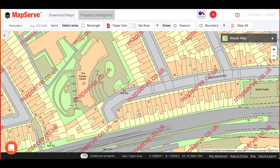Welcome to this Mapsurf video tutorial, where I'll briefly show you how to order mapping from Mapsurf. To start with, you need to search for the location that you want. You can do that from the homepage or using the search box at the top left, as shown here.